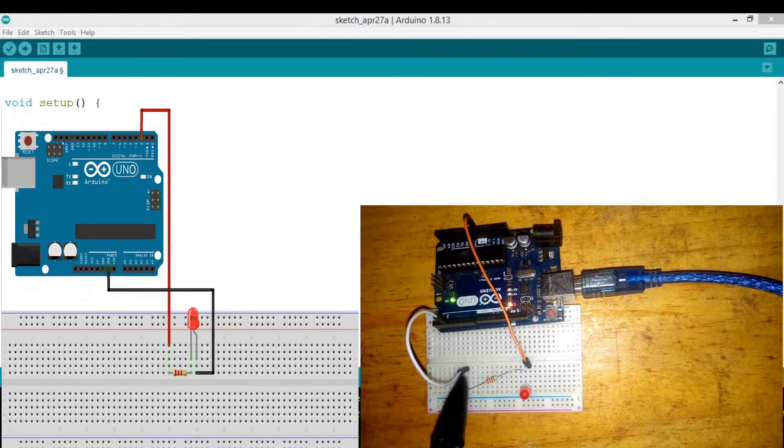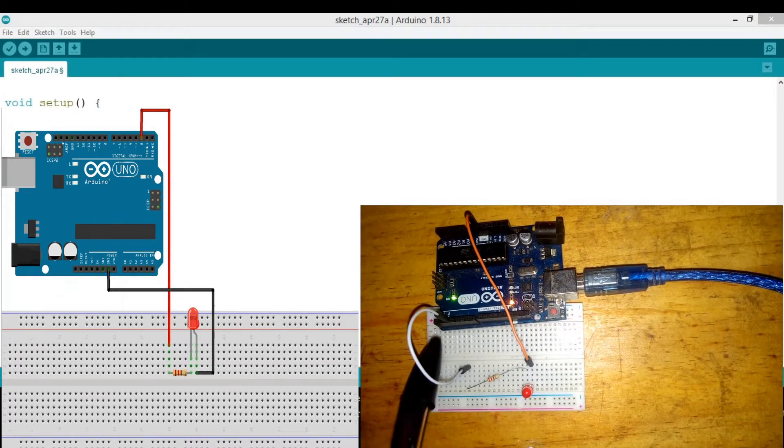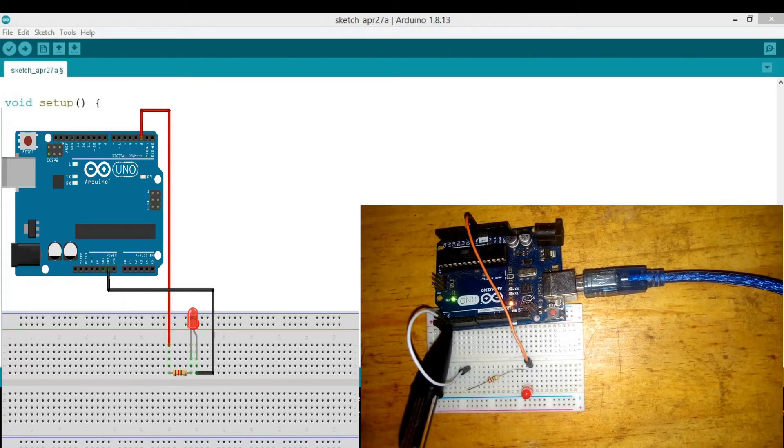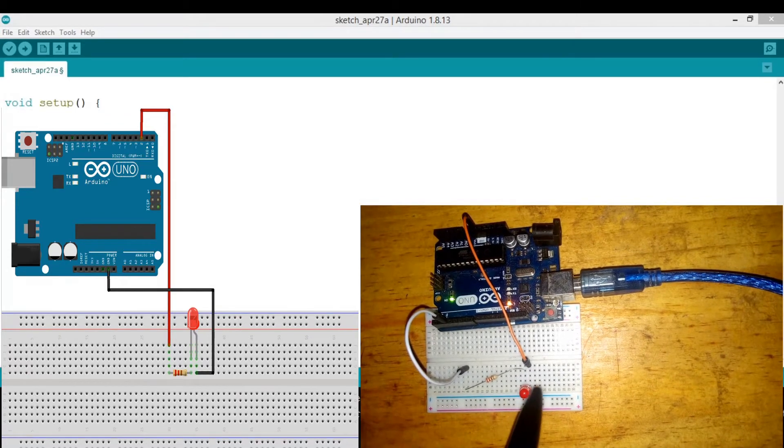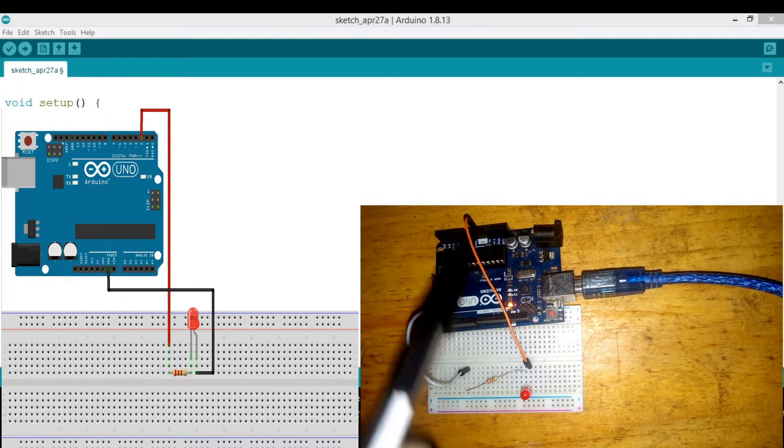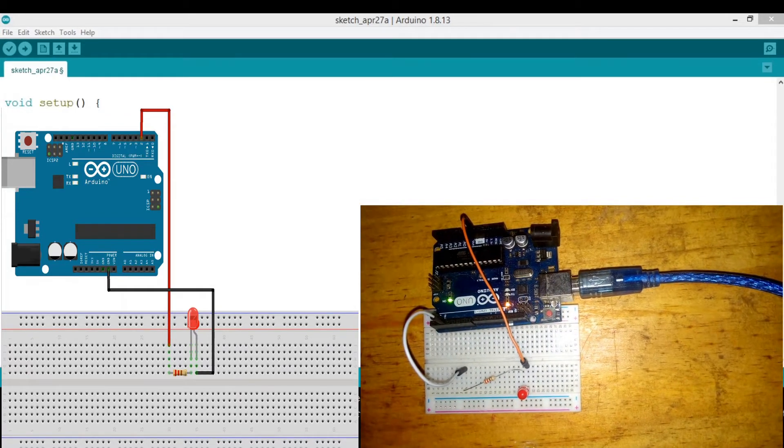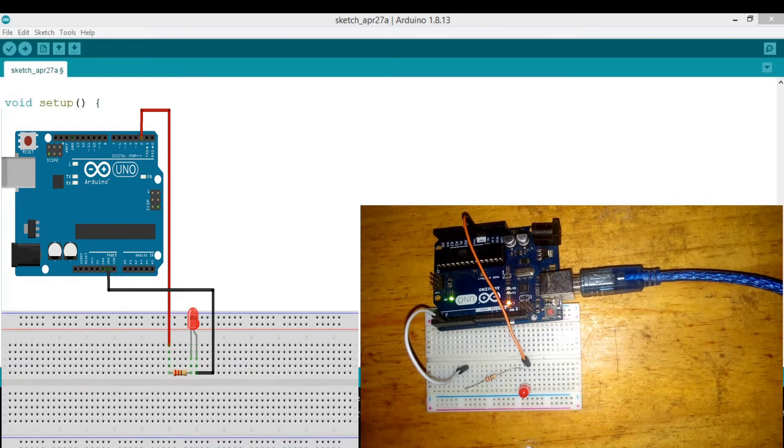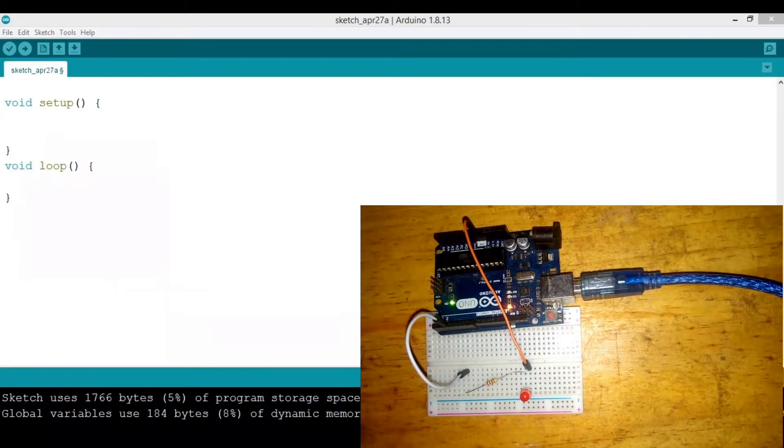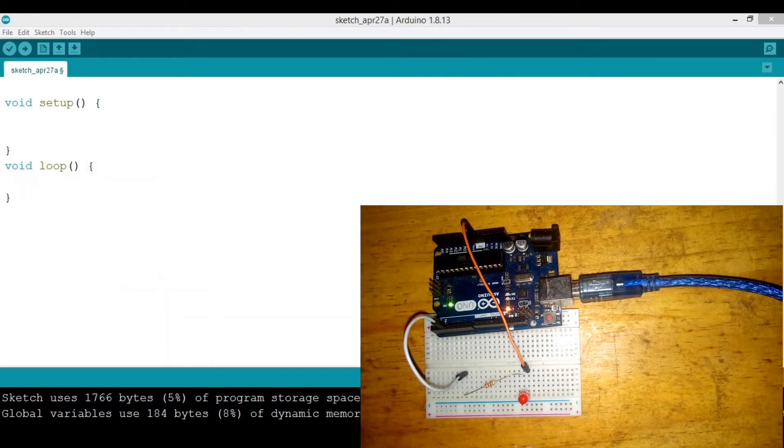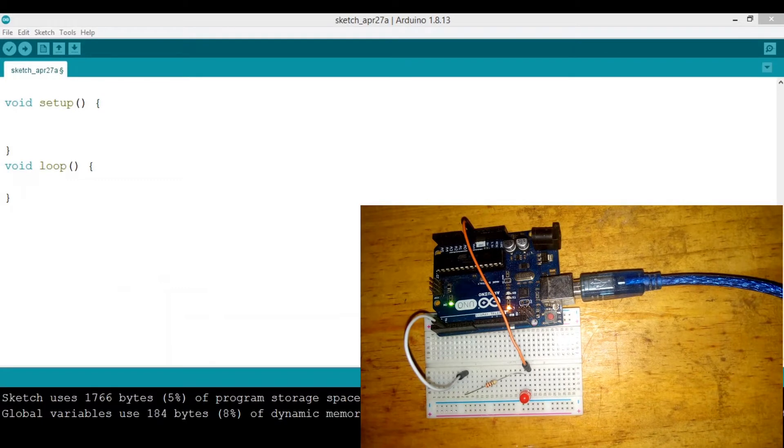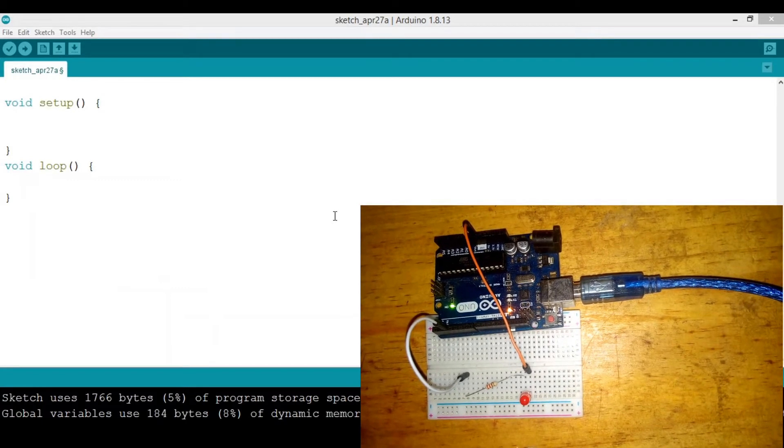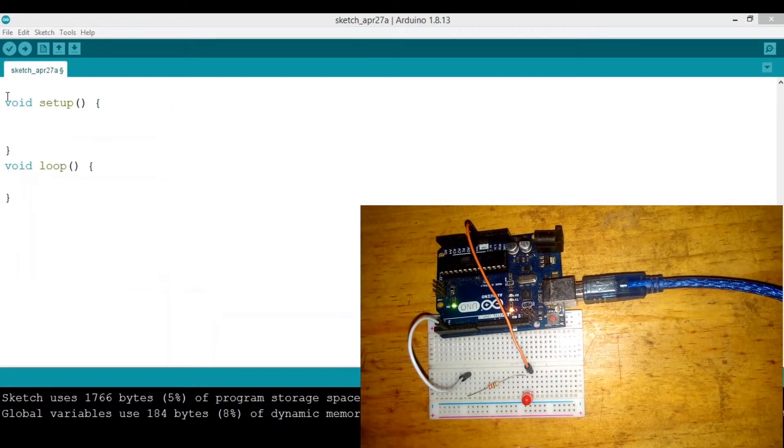Now one wire is connected to digital port 2, and the ground is connected to the ground on my Arduino. I'm using the Arduino Uno, and this is the breadboard.